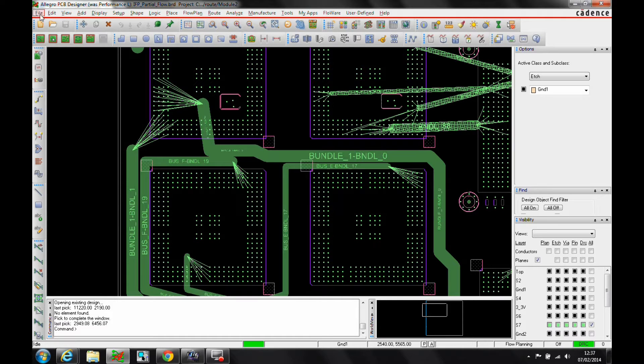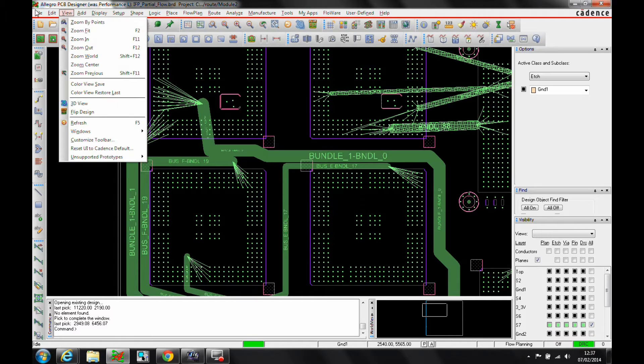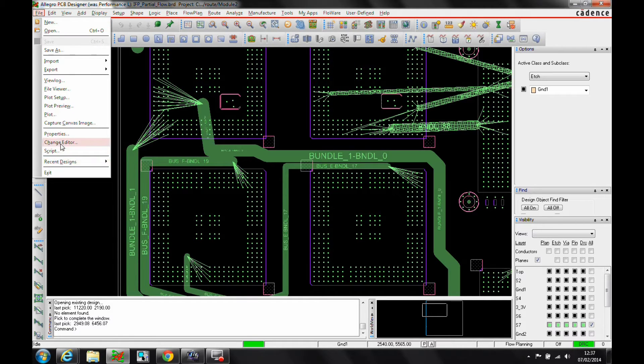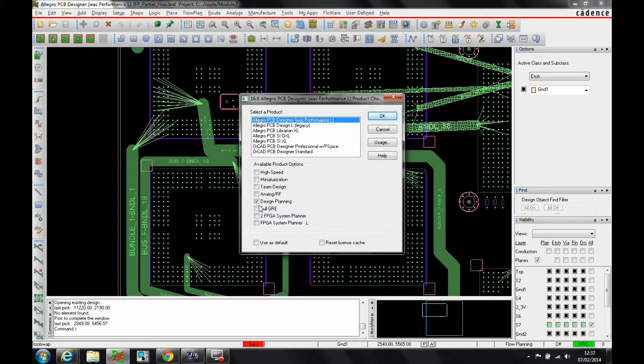To be able to do this we need at least an Allegro PCB design license with the design planning or full GRE options. If you've got a file change editor or an Allegro PCB design license, you can have either the design planning or the full GRE option to be able to run this.